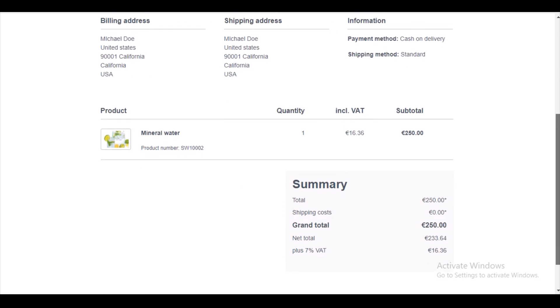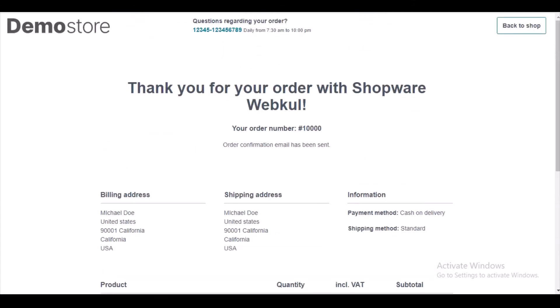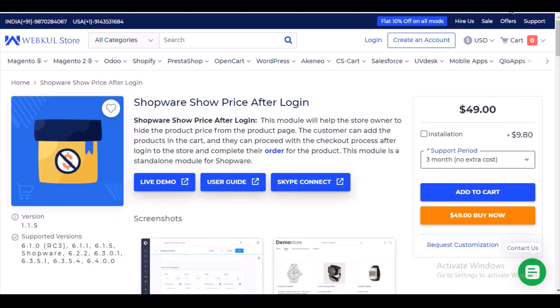This is all about the Shopware Show Price After Login module. I really hope that this video helped you understand the workflow of the module. If you still have any query, doubt, or suggestion, please get back to us at support@webcool.com. You can also raise a ticket at uvdesk.webcool.com. Thanks for watching the video — goodbye.